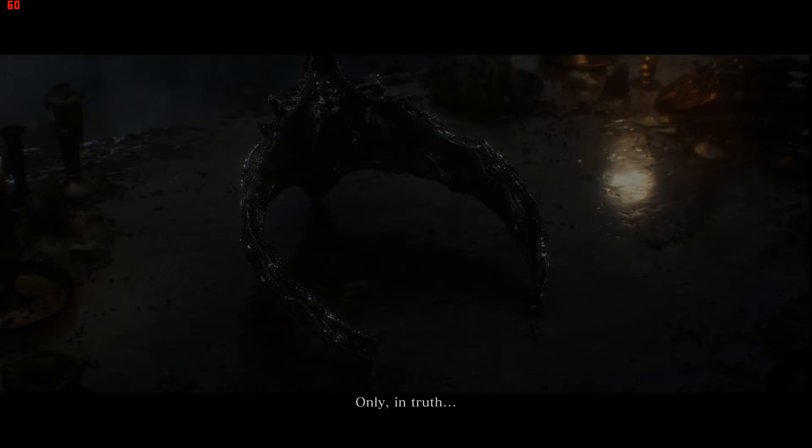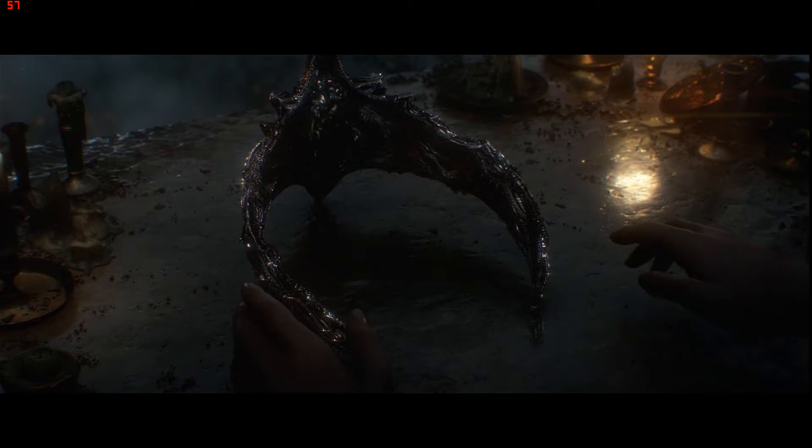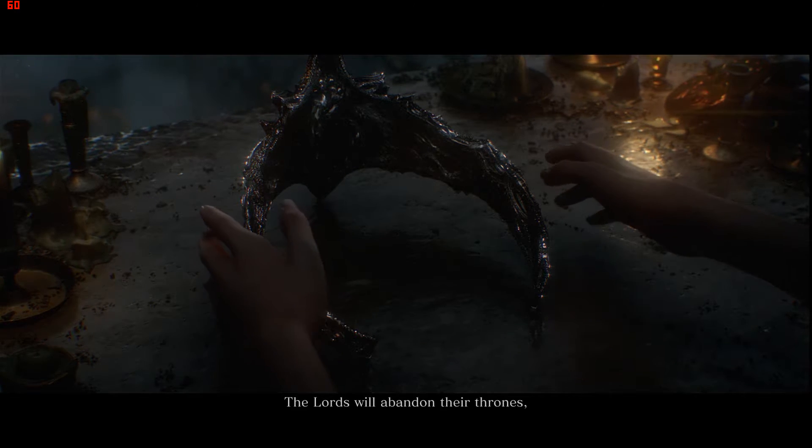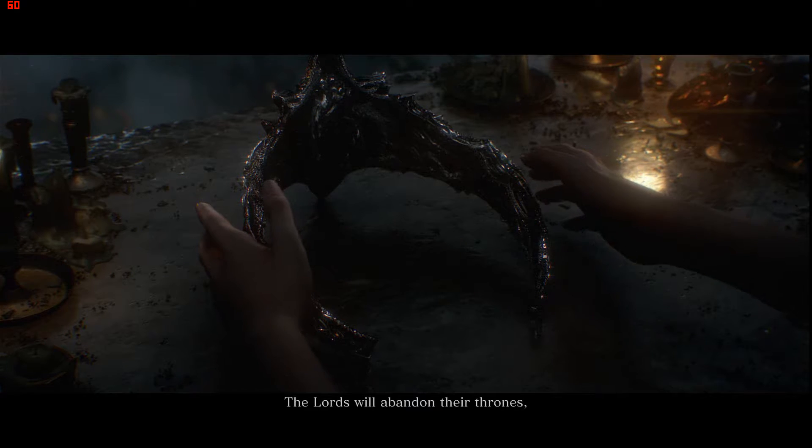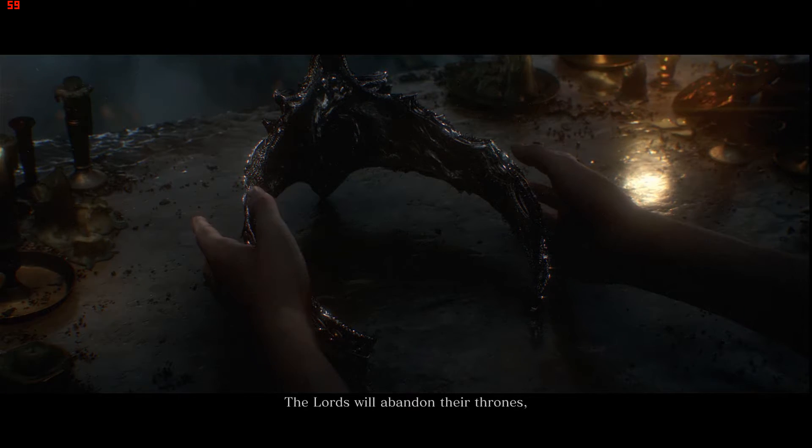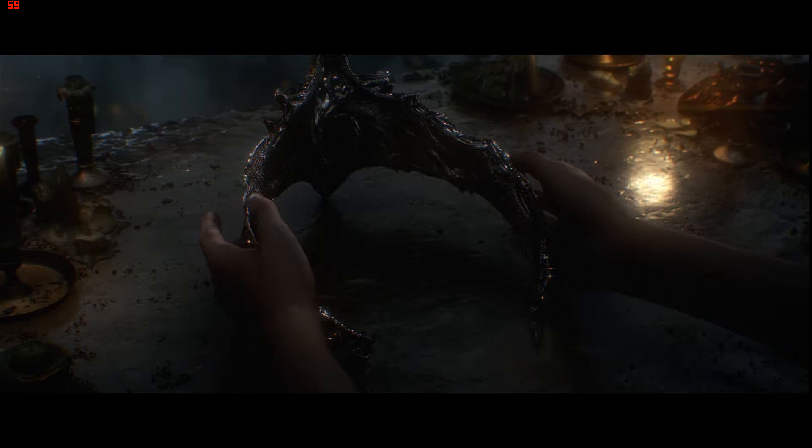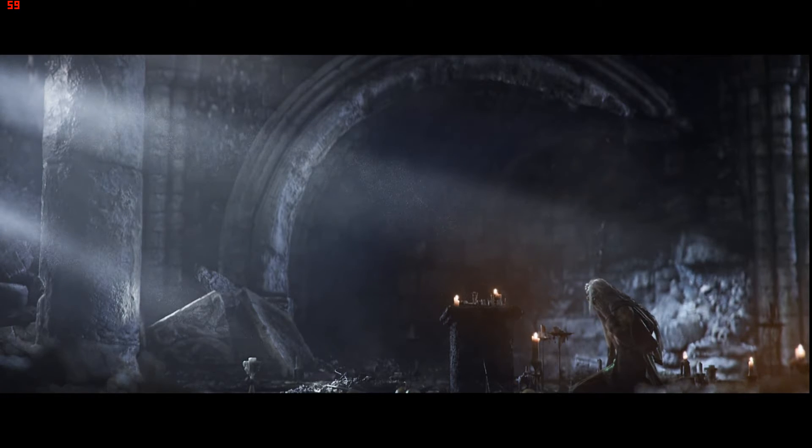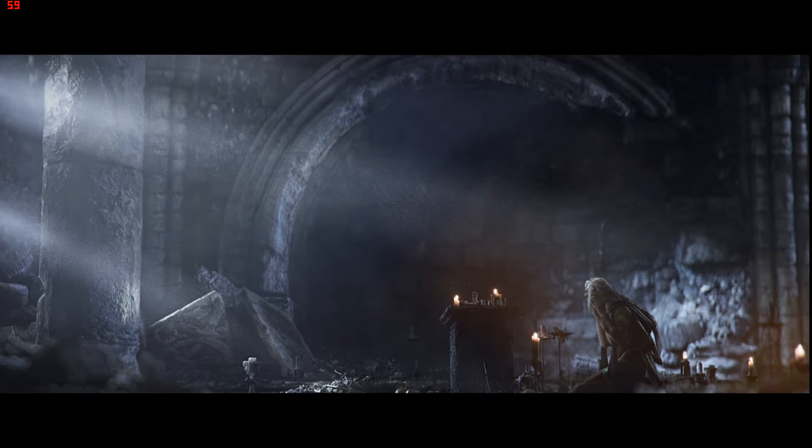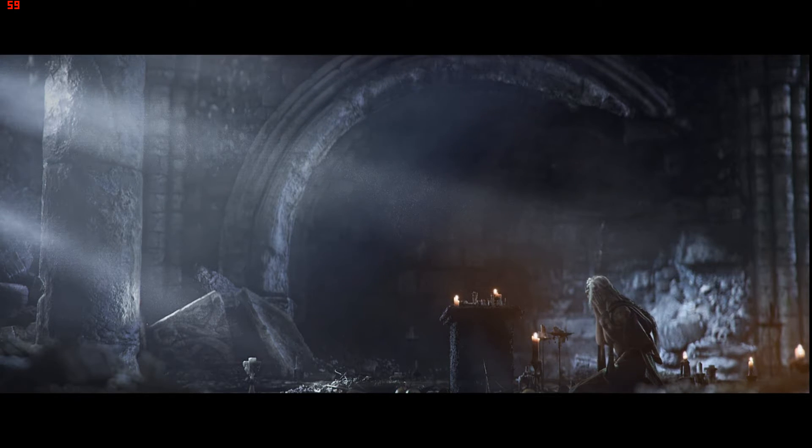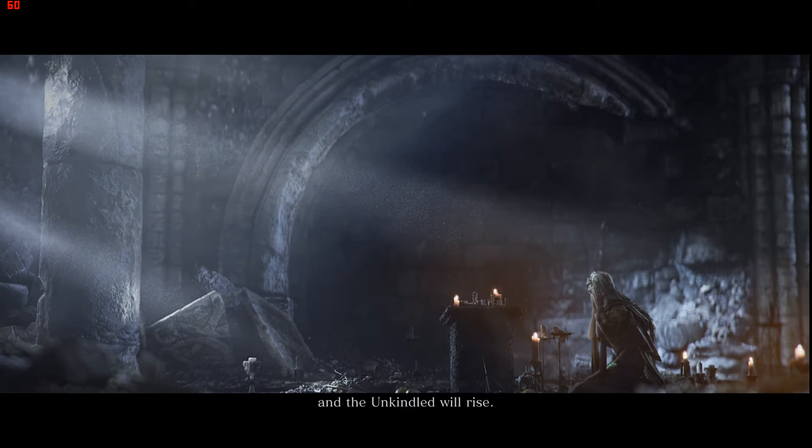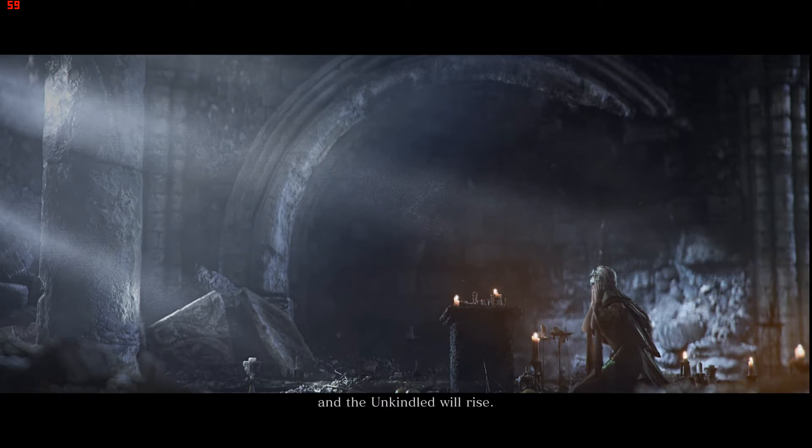Only in truth, the lords will abandon their thrones, and the unkindled will rise.